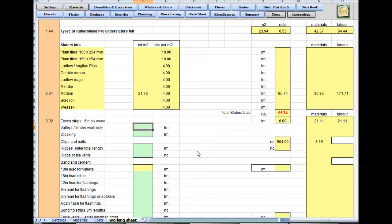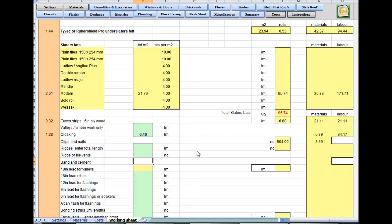Working down the left — are there any valleys or cloaking? Well, there's 3.2 meters each side, so that's at least 6.4 meters. I would put 7 meters in just to cover a bit extra. Clips and nails are worked out for you. No ridges, no ridge tile vents.